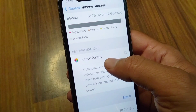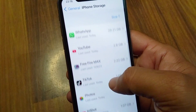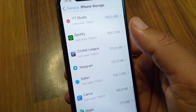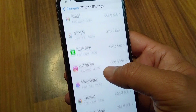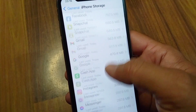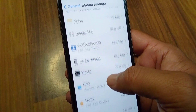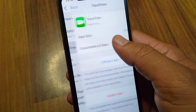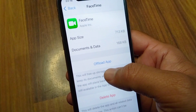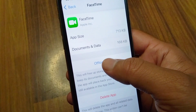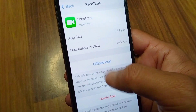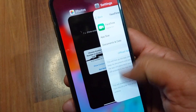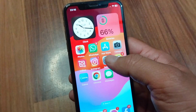After this, go back and tap on iPhone Storage. Scroll down and tap on 'Show All'. Search for your FaceTime app, tap on it, and simply offload your FaceTime app one time.